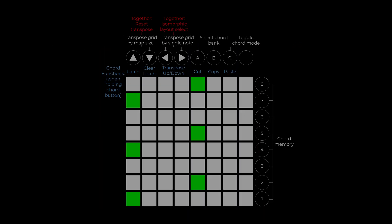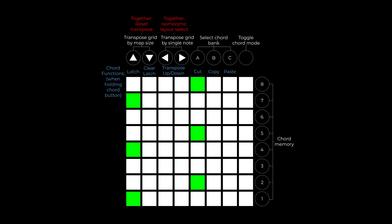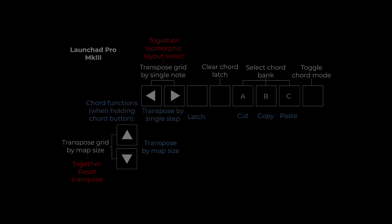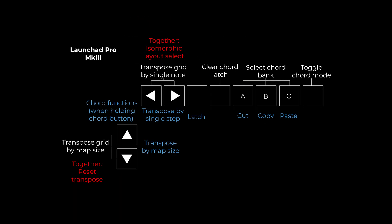The layout shown in this video is the same for all supported models, with the exception of the Launchpad Pro Mk3, which has the arrow buttons at the top left in a different arrangement. These diagrams can be found in the MTS ESP master user guide.